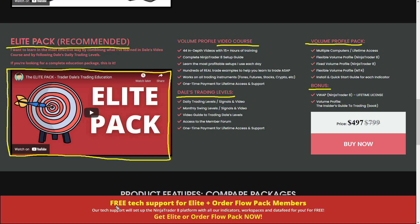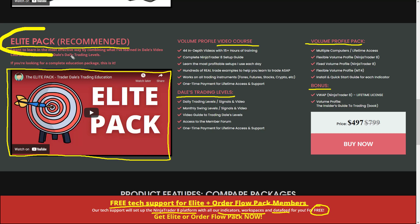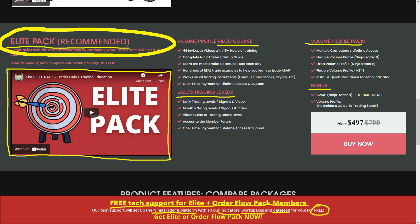The Elite Pack also includes free tech support, meaning our tech support team will install the NinjaTrader 8 platform for you with all indicators, all my workspaces, and a connected data feed — completely free of charge as part of the Elite Pack program. I hope you guys found this video useful and I'll be looking forward to seeing you next time in another video or in our members area. Until then, happy trading!